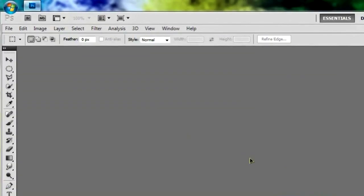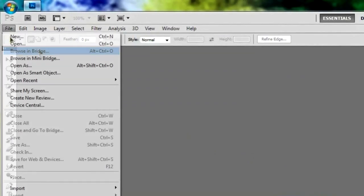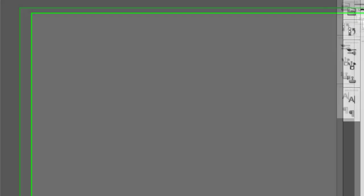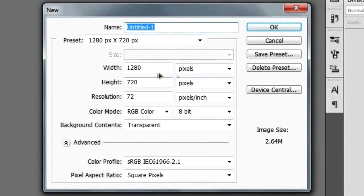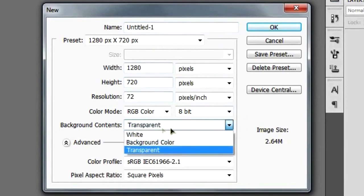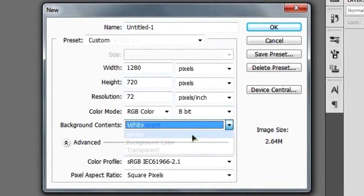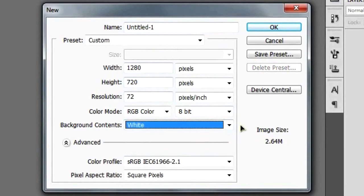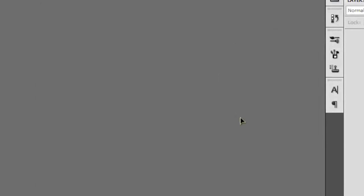As soon as you have Photoshop open, go ahead and start up your new document. Like usual, I'm going to stick with a 1280 by 720 resolution, and I'm going to choose a white background for today. And once you've got the settings that you want for your own document, go ahead and hit OK.